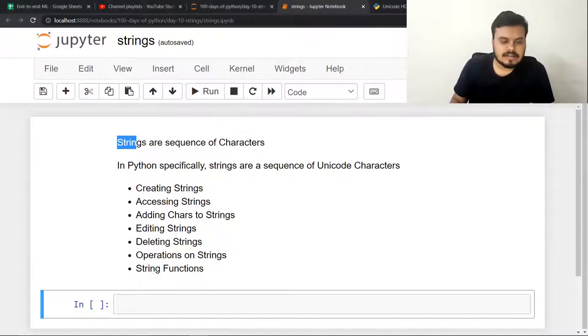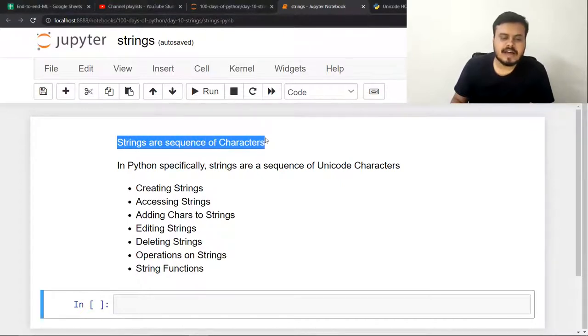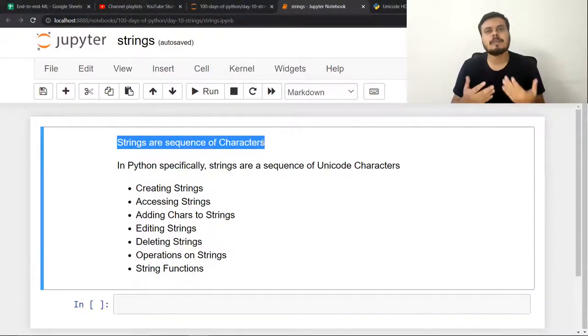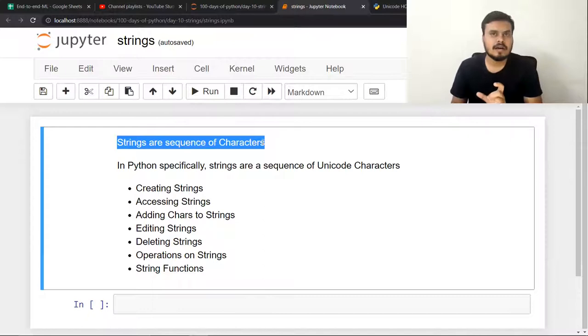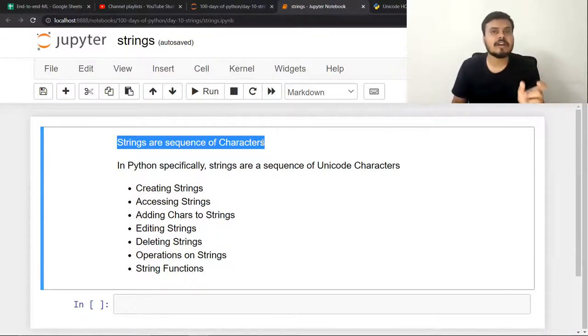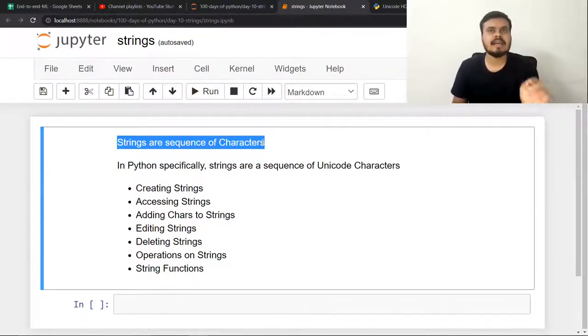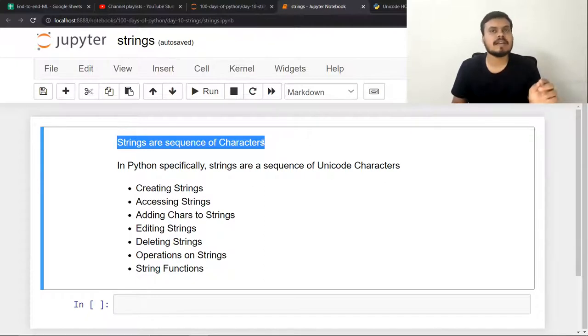Strings are sequence of characters. If you have hello, hello is a string. But hello is a sequence of characters - H, E, L, L, O. What are all these things? Characters.